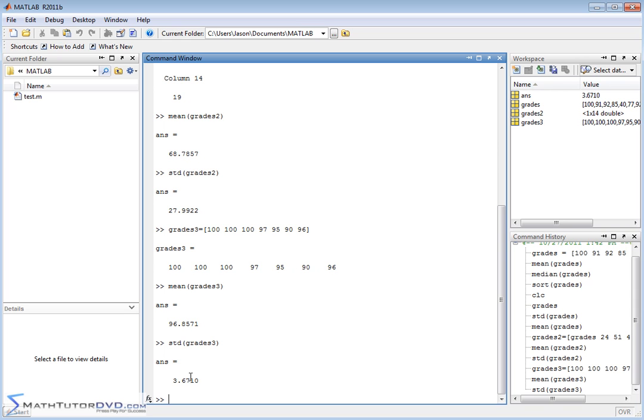You see how the standard deviation is only 3.6? It's because these grades are so tightly compacted. So the mean is 96 and this standard deviation tells you that the spread of the students is not that great. It means they're all doing really well.